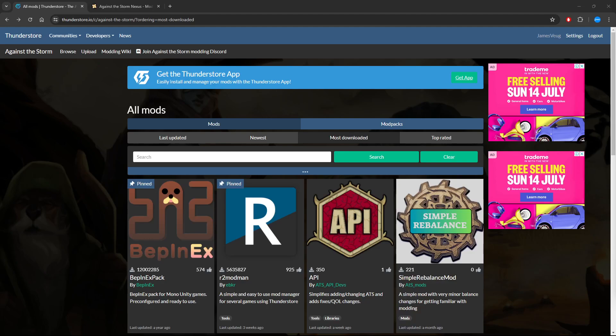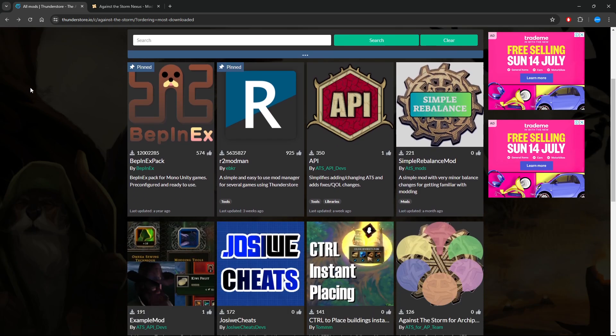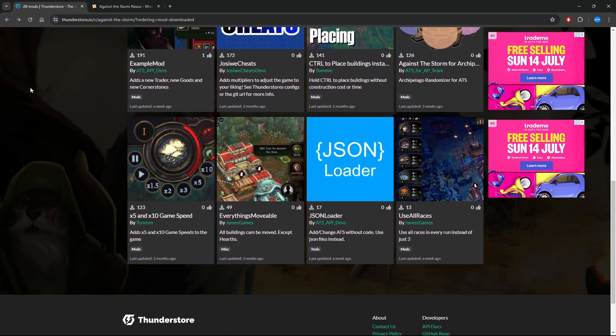Hey everyone, so interested in modding Against the Storm? Fantastic. I'm going to point you towards ThunderStore. This website is where the majority of mods are being uploaded to. There's quite a few on here at the moment.